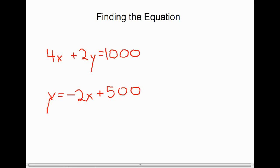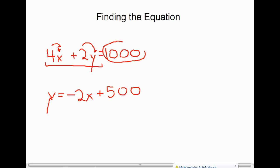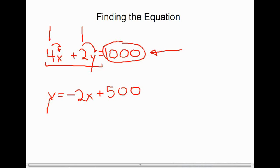Picking up where we left off in our last video, we started with an equation: 4x plus 2y equals a thousand. x represented the number of recycle bins we could buy and y represented the number of garbage bins. Recycle bins cost four dollars each, garbage bins cost two dollars each, and our total budget was a thousand dollars.